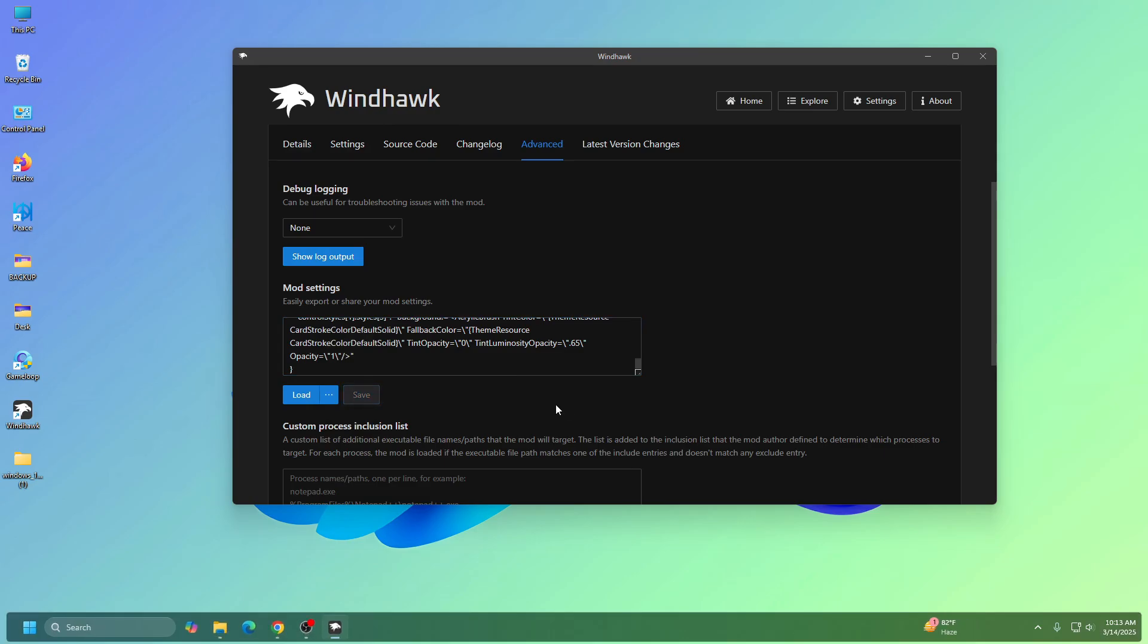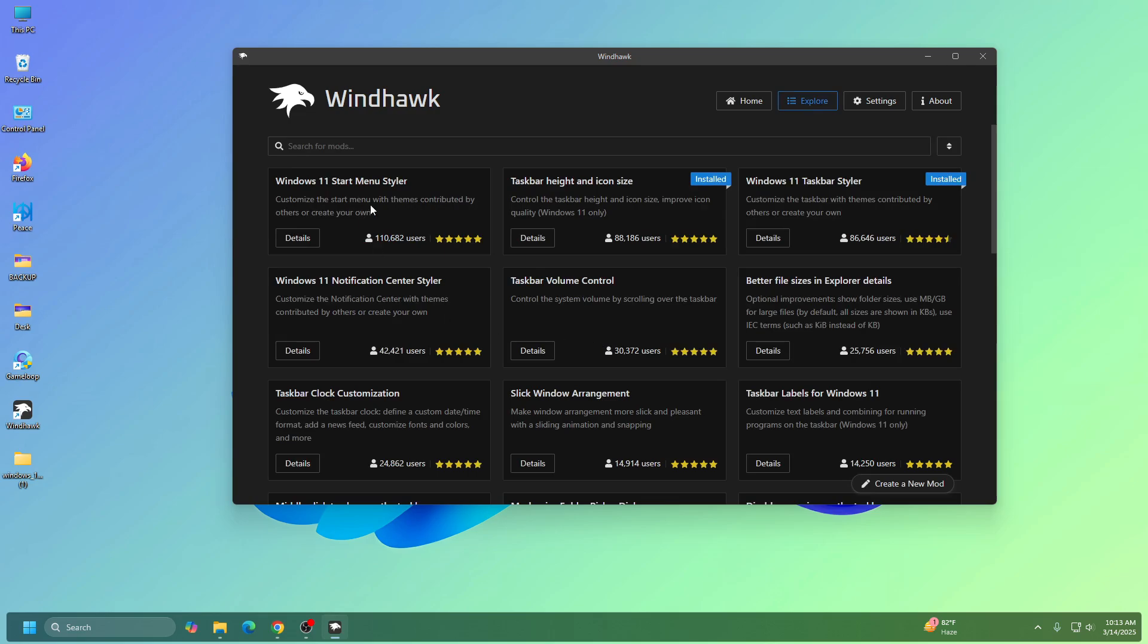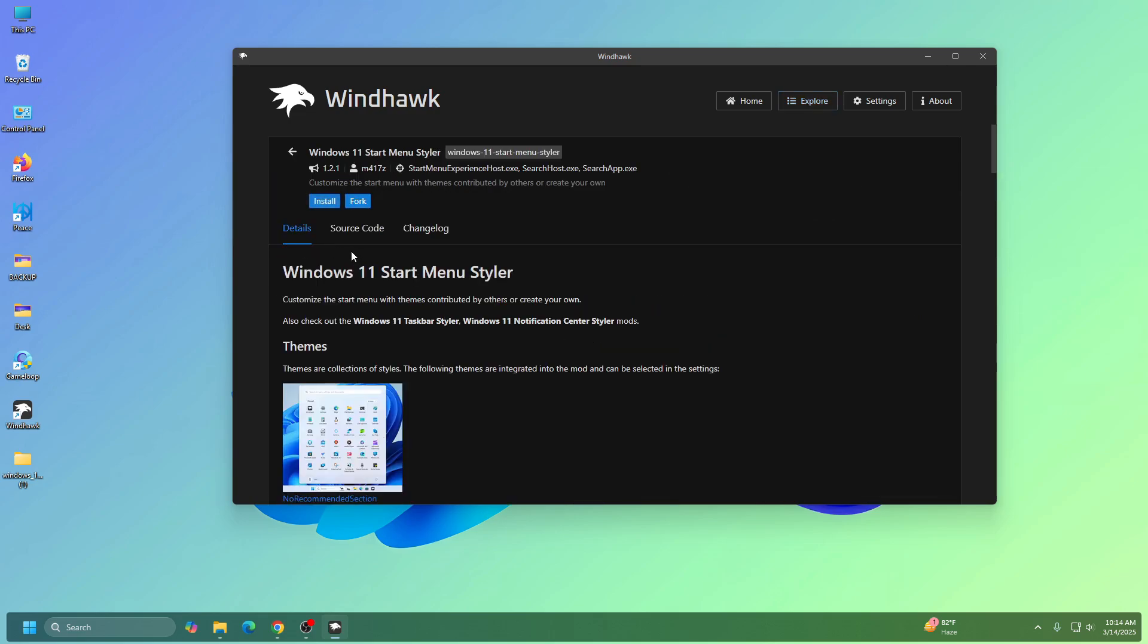Okay, so taskbar now changed. Now we need to change the start menu, so you need to install Windows 11 Start Menu Styler. So click on Details and now click on Install.